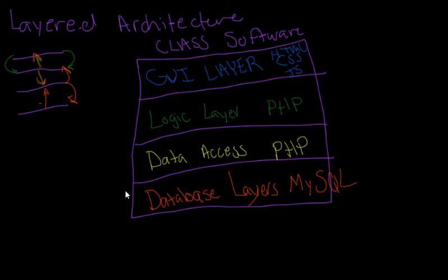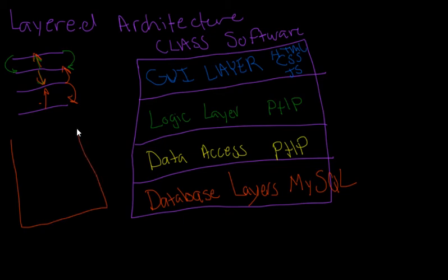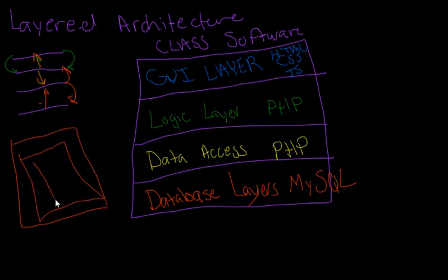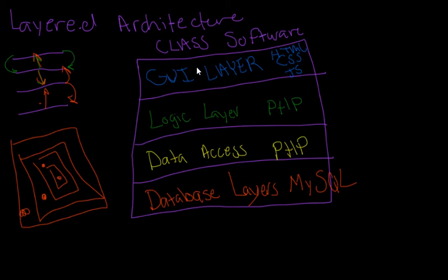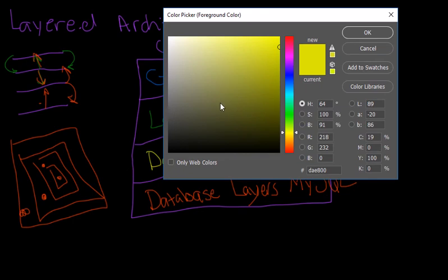Now, this is one way to draw the software architecture for layered systems. Another way is just layered squares one on top of another. So it would be maybe GUI layer right here, then we would have our logic layer, data access layer, and our database layer. I just like to do it this way personally because it's better to visualize and to see.